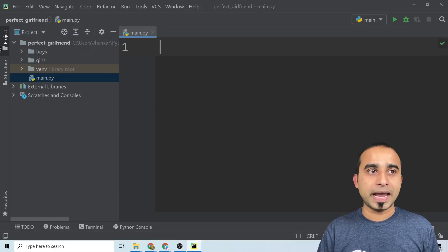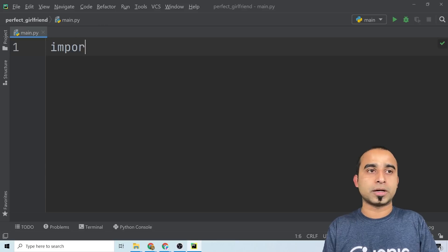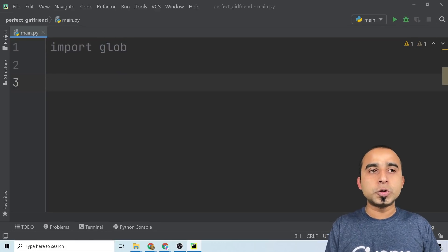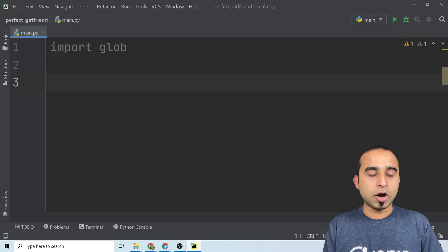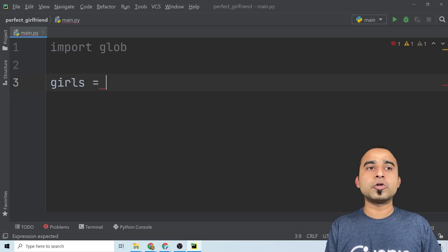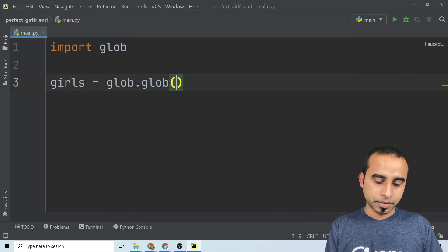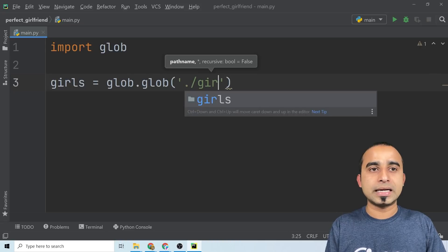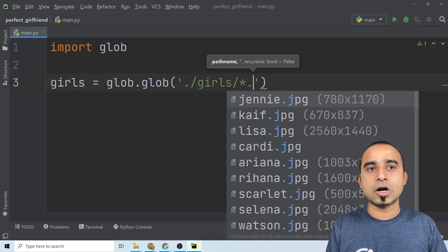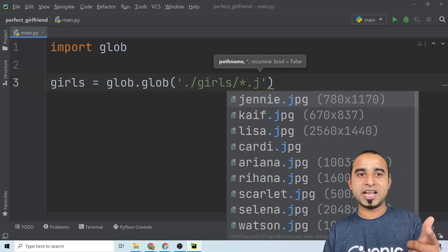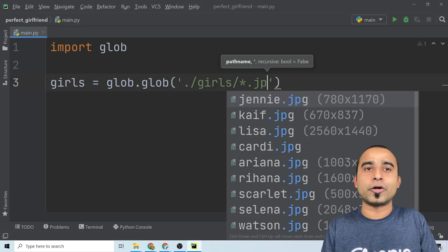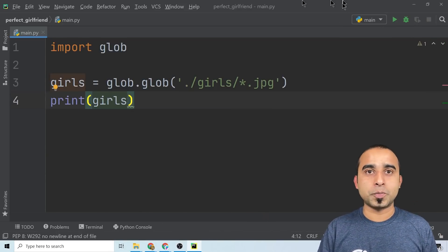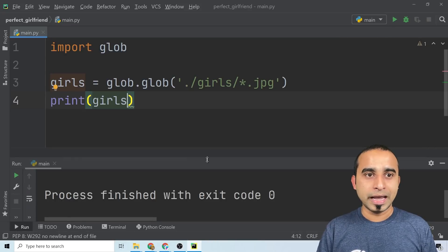Back in PyCharm, the first thing we'll do is import a built-in method called glob. By using this, we need to find all the girls — so here your variable would be 'girls' and you call glob.glob(), passing the folder name and file pattern. In our case we go inside the girls folder and find all JPG images — Jenny, Lisa, Cardi, Ariana, Rihanna — everybody is waiting for you. To verify it's working, you can just print the girls list and click run.